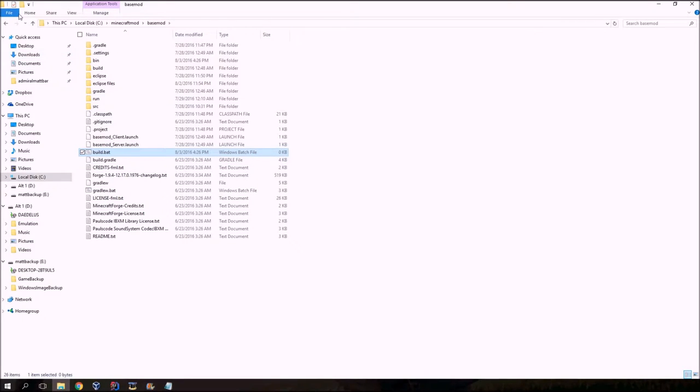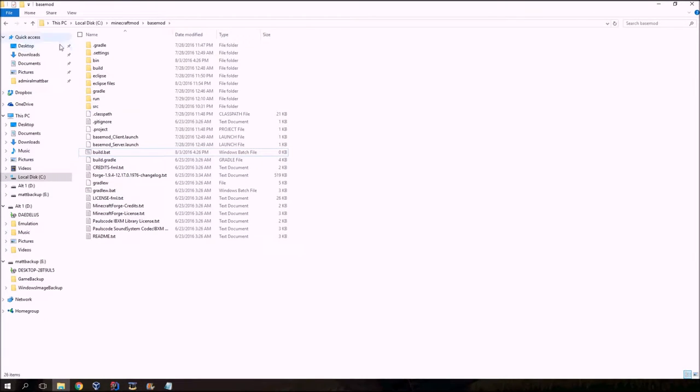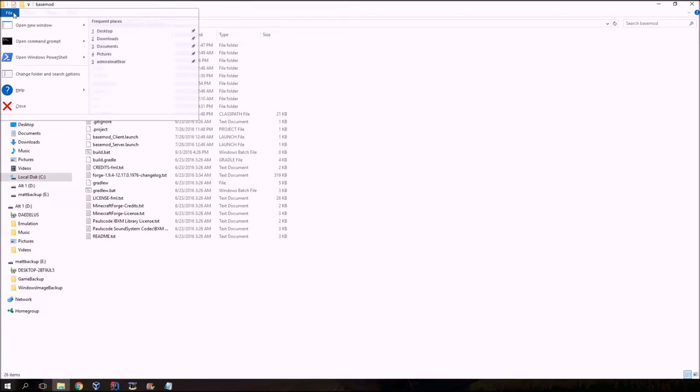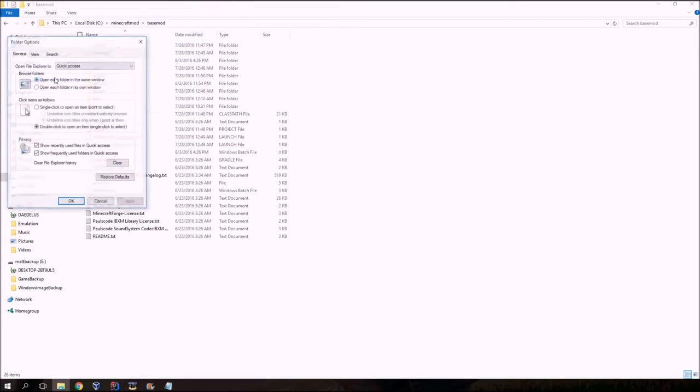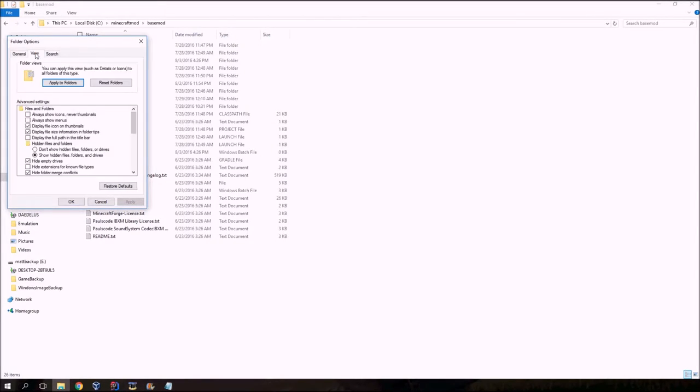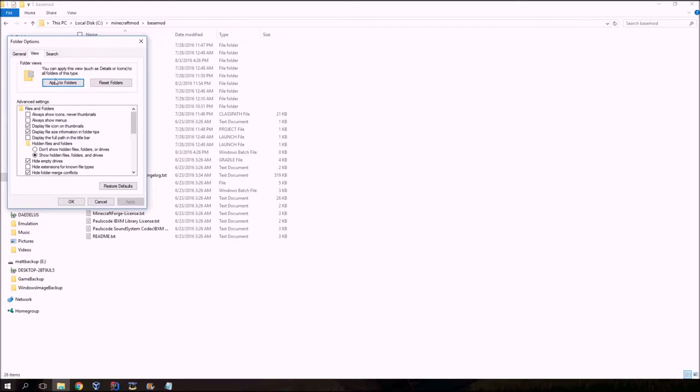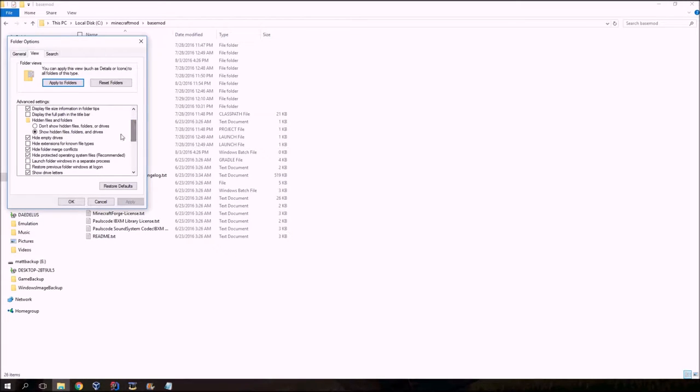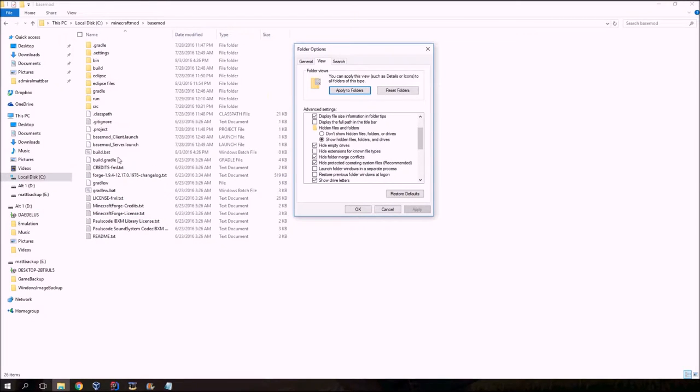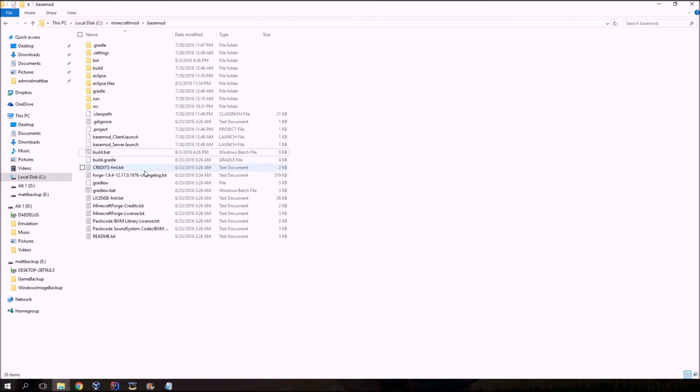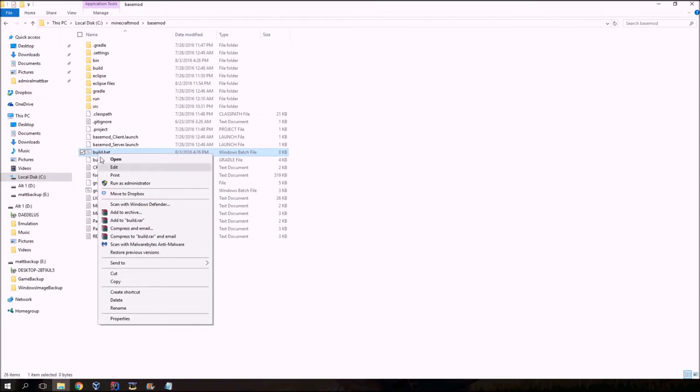Some of you may not be able to see this thing that's dot bat. Those are called file extensions. Some of you may not be able to see those. So what you have to do is you have to change your folder and search options. And there's a thing that says hide extensions for known file types. If you don't see those text after it says dot, then you have this checked, and you need to uncheck that and then apply it.